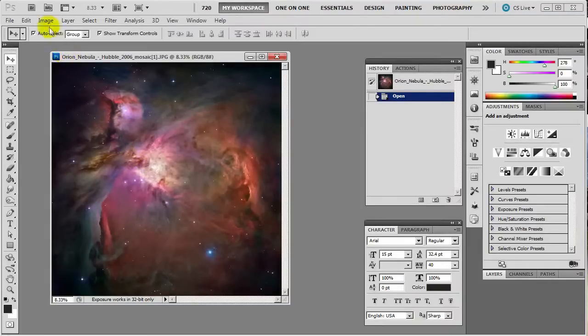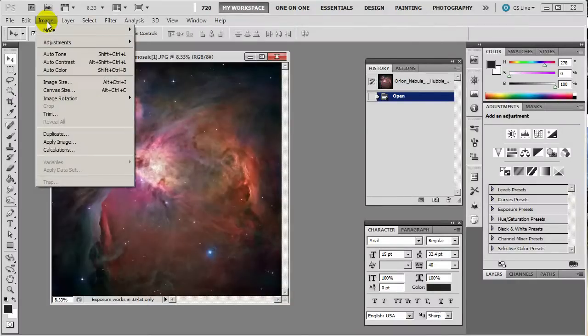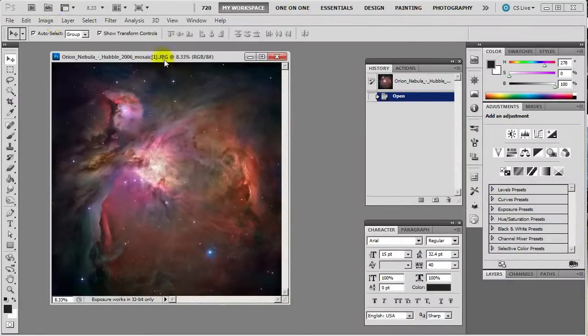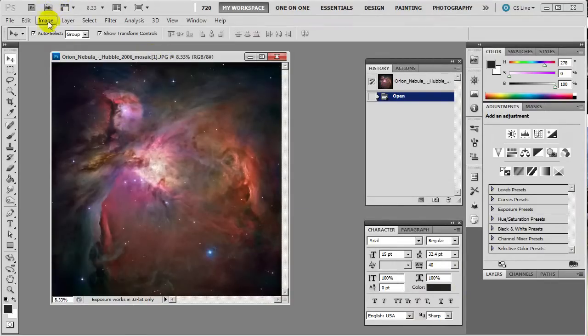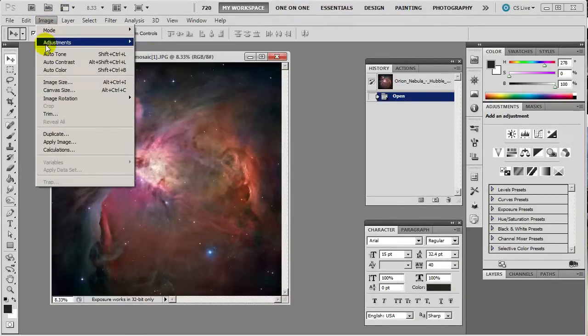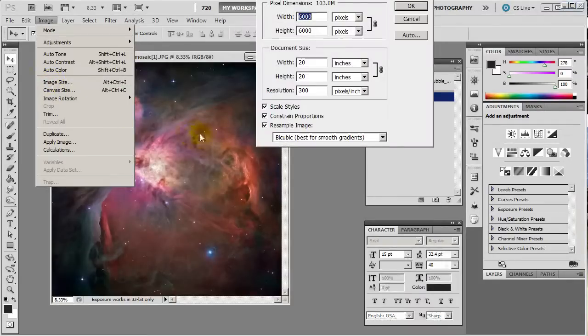Now to actually resize it, you need to go to image while it's selected. You go to image and image size. It's very simple, very easy to find.